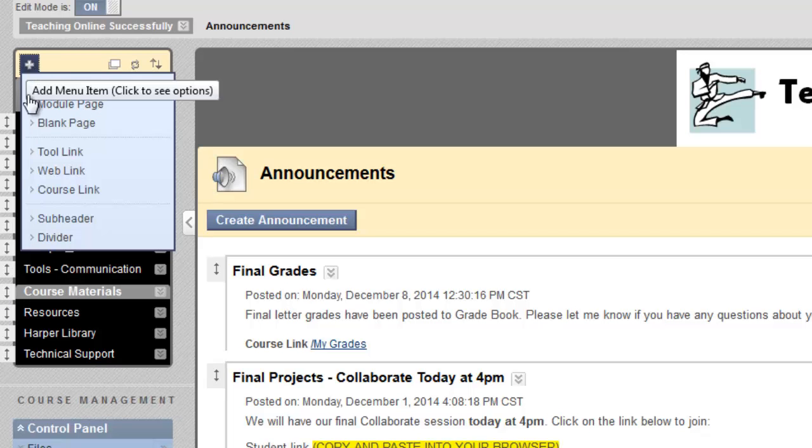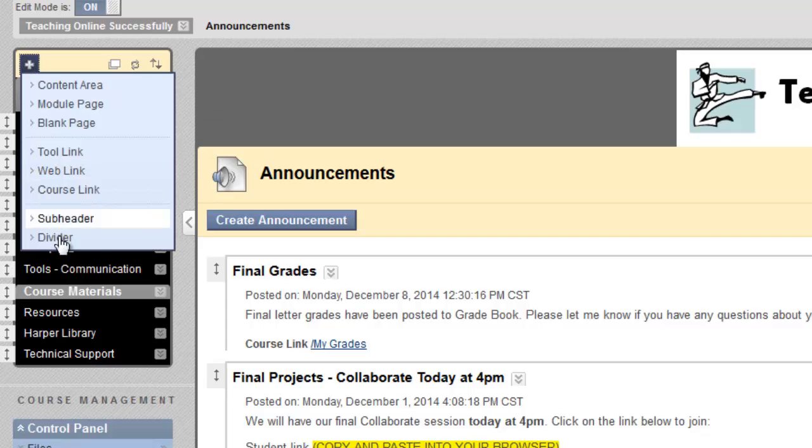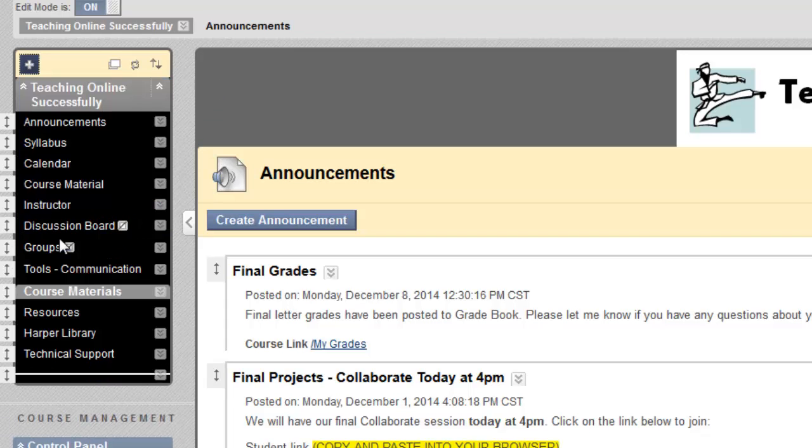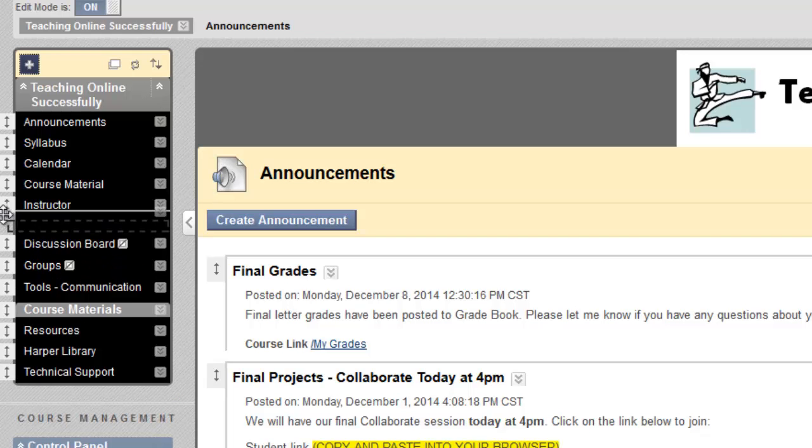You can add a divider the same way, clicking on the plus sign and selecting Divider, and the divider automatically drops to the bottom of the menu, at which point you can drag and drop it to where you'd like in the menu.